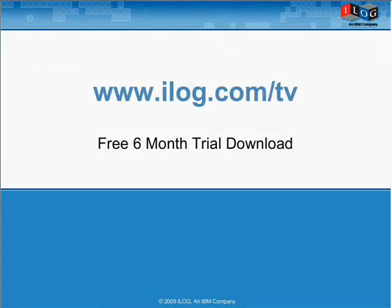If you want to learn more, you can go online at www.ilog.com.